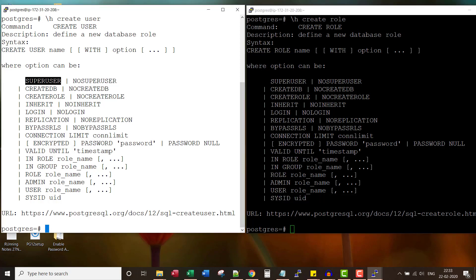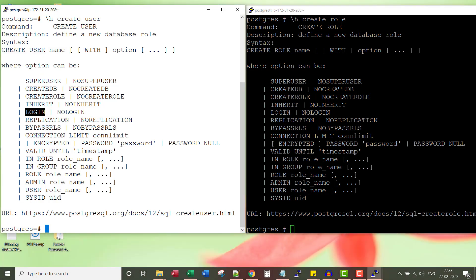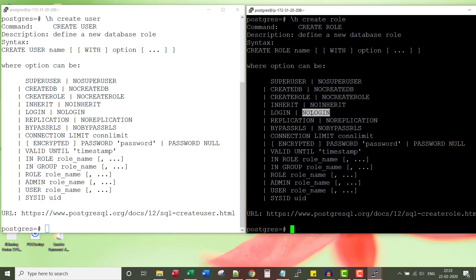Everything is the same. That means in a Postgres database, a user and role can be used interchangeably. But the only difference is when I use the CREATE USER syntax, the login privilege will be assigned by default. Whereas when I create a role, it is created by default with no login.